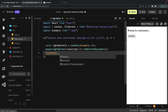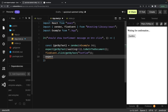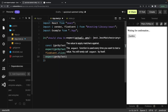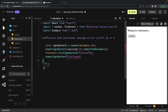Then we do a fireEvent.click. We're clicking on the 'Confirm' button — we get that DOM node by calling getByText('Confirm') and trigger a click event on it. Once the click event fires, we write another assertion: getByText('Confirmed') should be in the document. That message should now appear in the document — toBeInTheDocument.